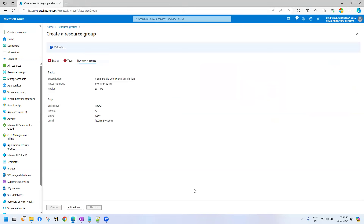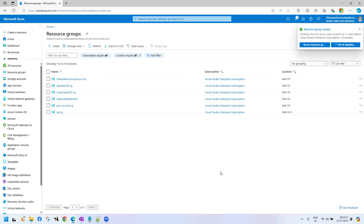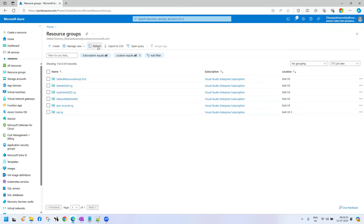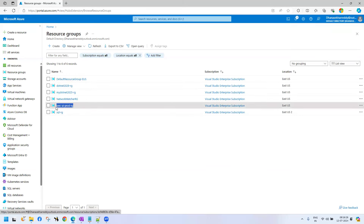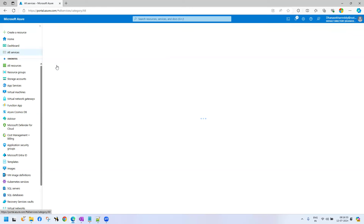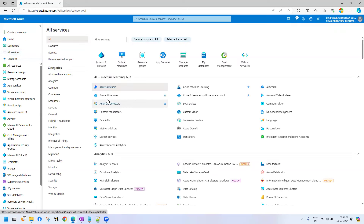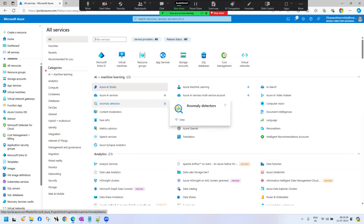Now hit review plus create. After refresh, see — PwC-prod-RG has been created. When I click on All Services, here we have a number of resources. First category they have mentioned is AI, because the entire market is talking about artificial intelligence. Next we have analytics, compute, and other categories.